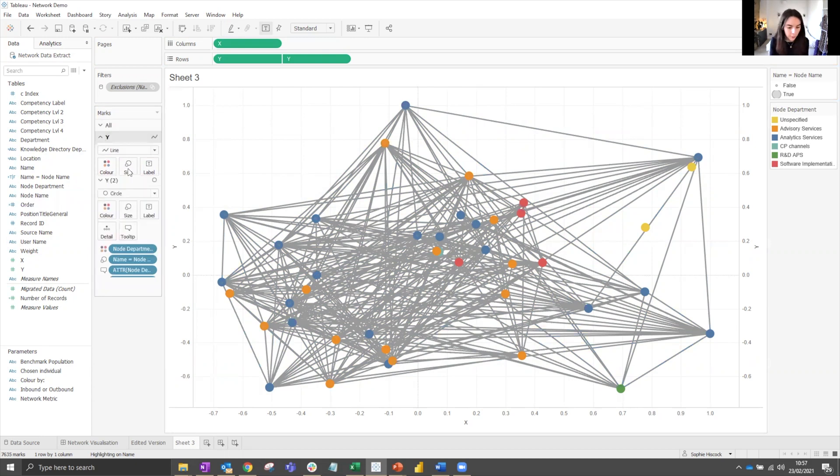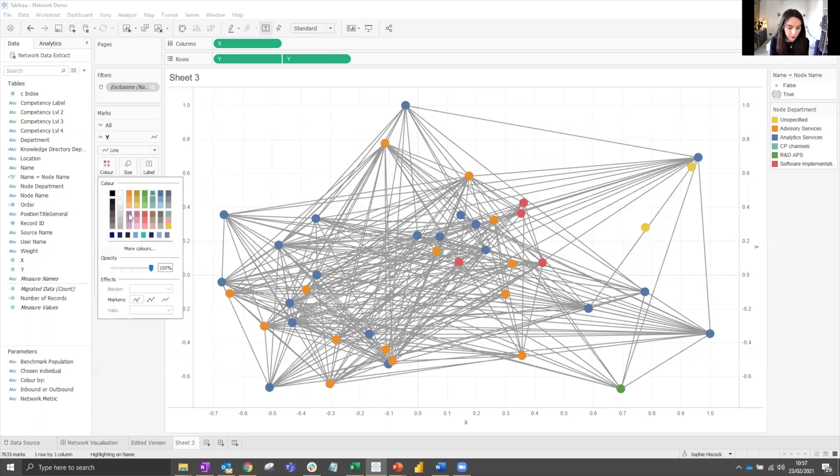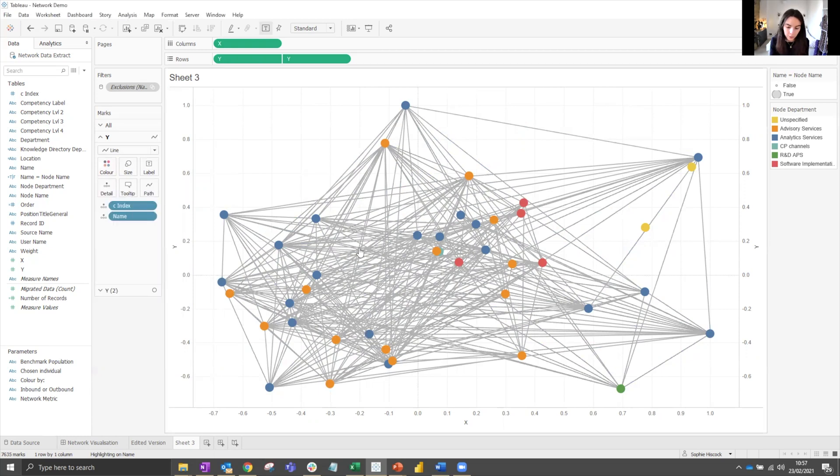So you might want to tidy up by thinning the line a little, making the color less dark so it's less in the face. I want to make it slightly transparent as well.